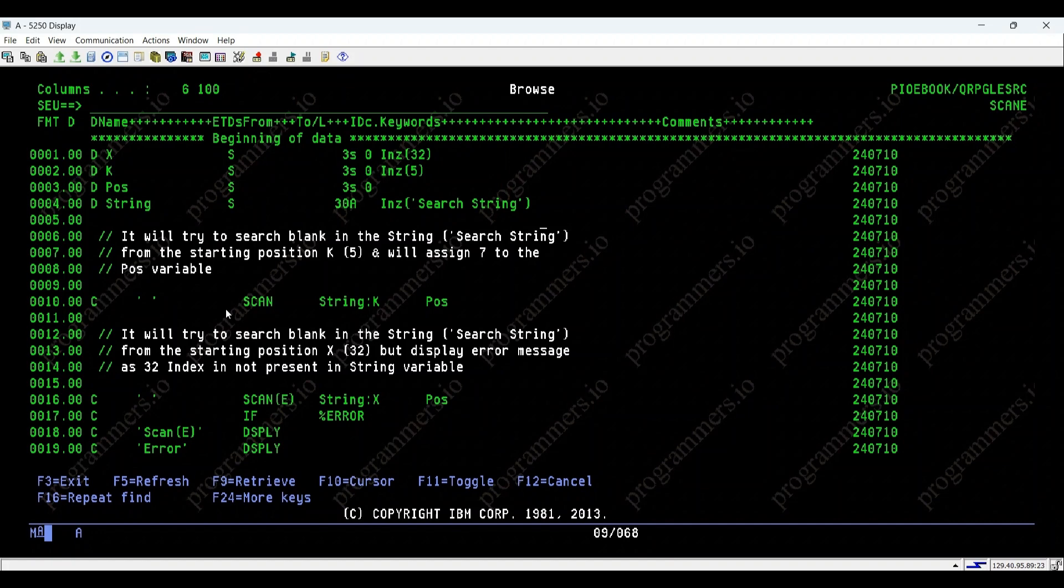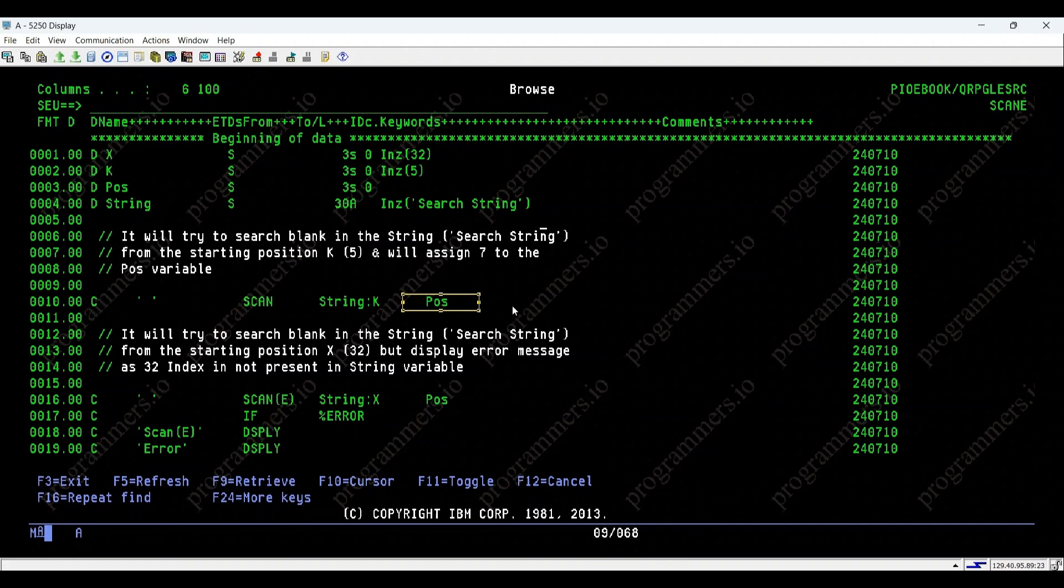Our goal is to search for a space within the string search string. The first scan operation starts searching from position k, that is 5 in the string. It finds a space at position 7 and stores this position in the pass variable.